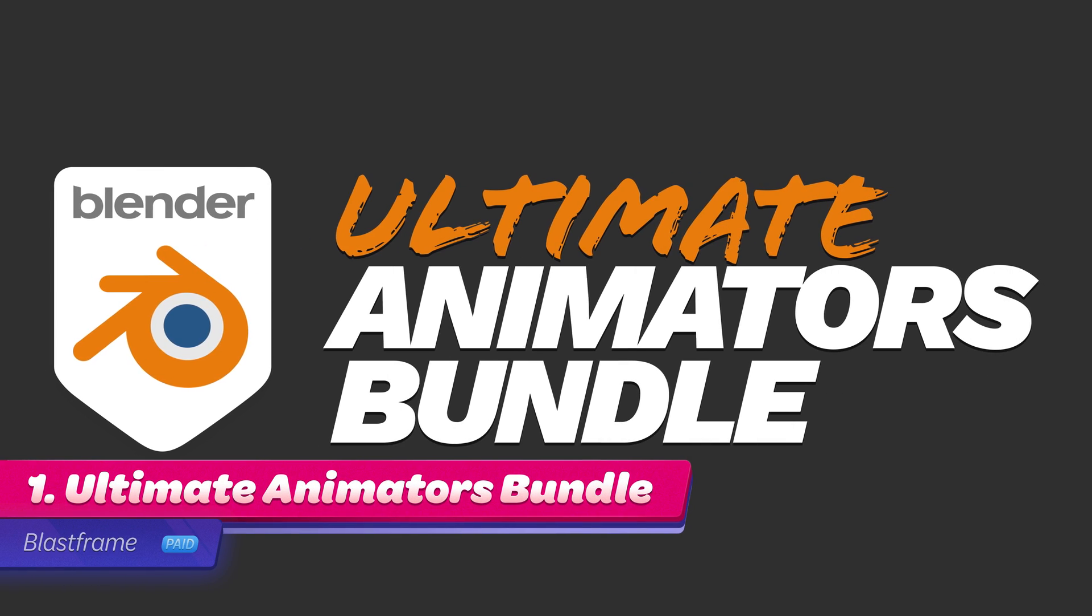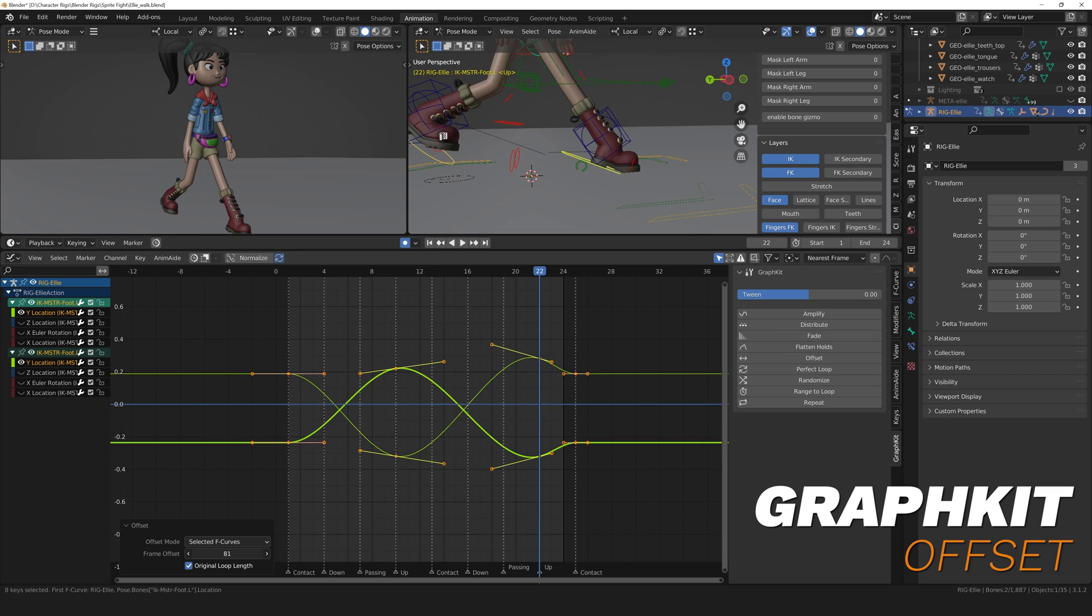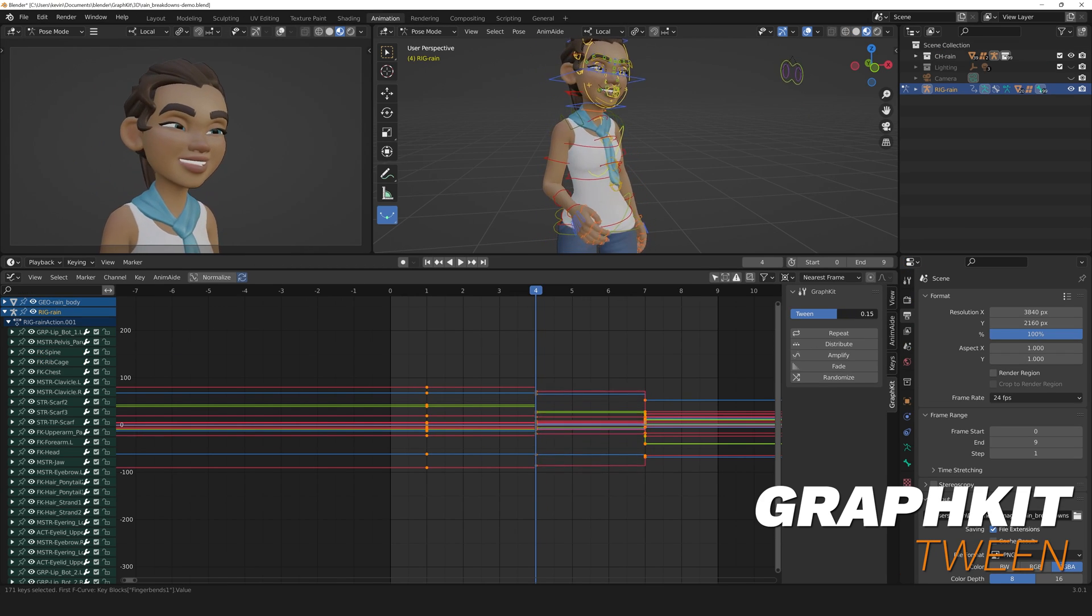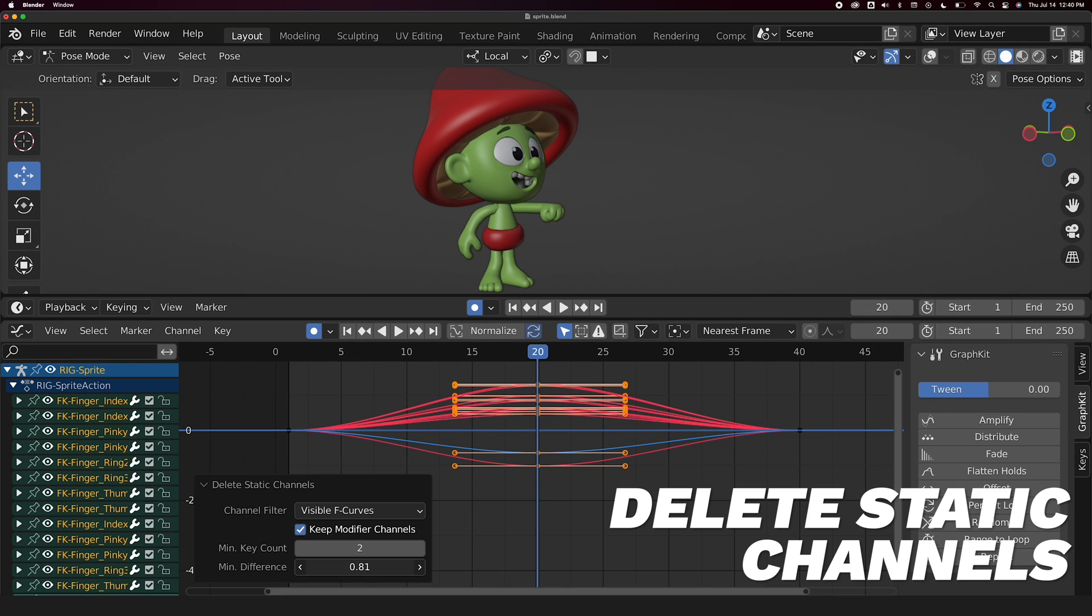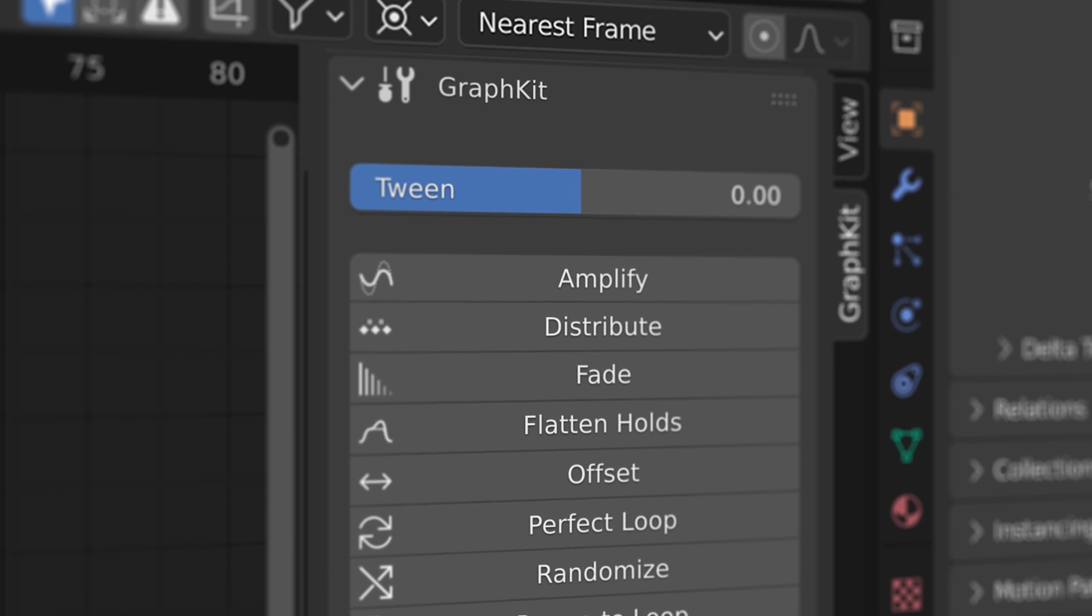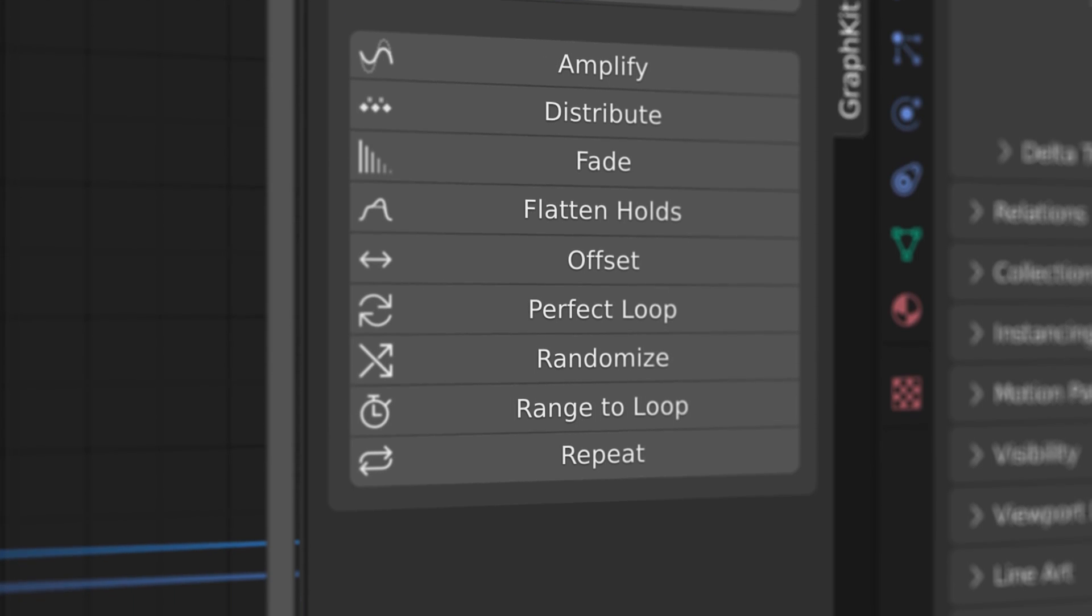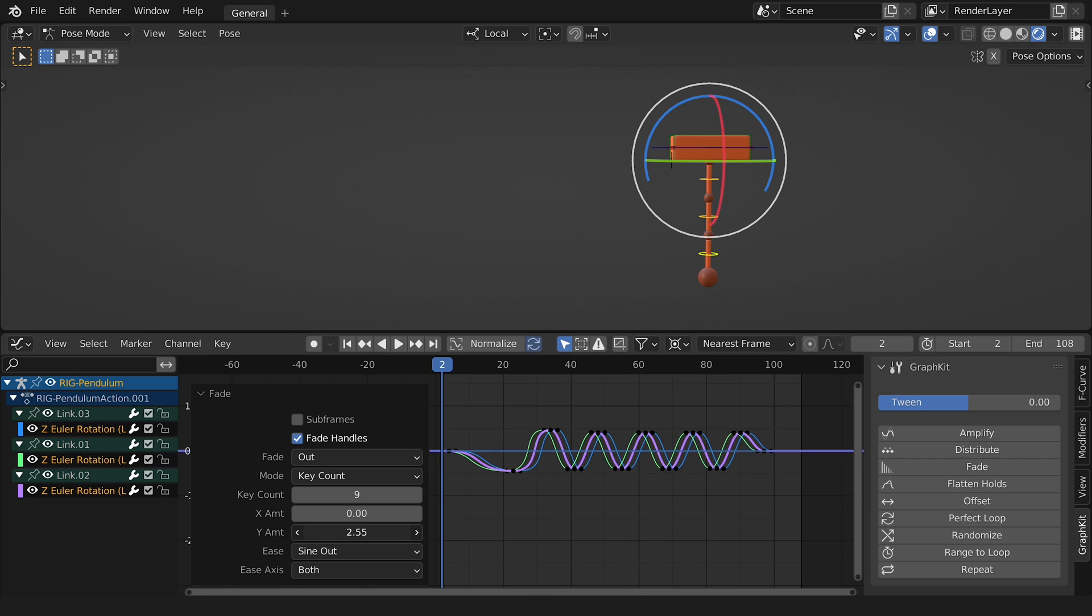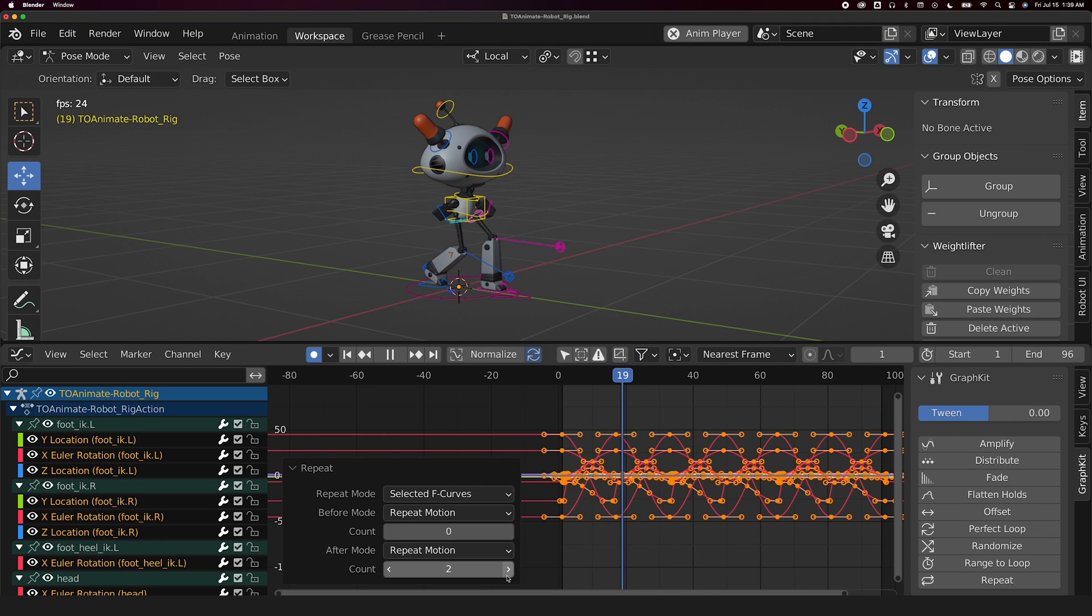Number 1. Ultimate Animators Bundle. There are no add-ons that do more for actual Blender animation creation than the Ultimate Animators Bundle. The Ultimate Animators Bundle boasts 5 feature-rich add-ons that make huge improvements to animation in Blender. The add-on with the most features is called GraphKit, a powerful tool for manipulating F-curves in the graph editor. You can use it to intensify, offset, fade and repeat animations to name a few of its capabilities.